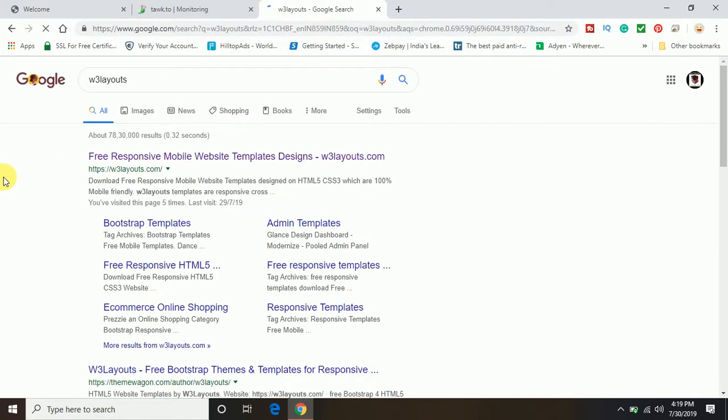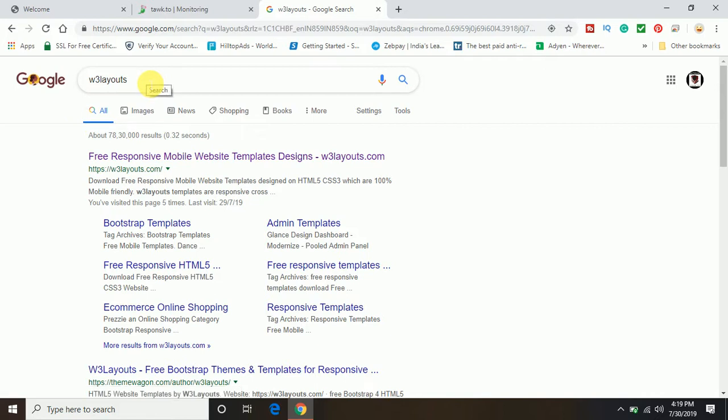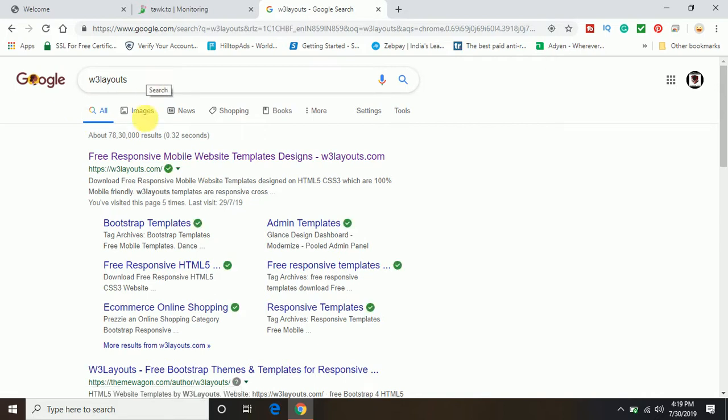Once you search for this website on Google, you can also go directly to W3Layouts.com. You can see it is coming up with free responsive mobile website templates, designs and all.